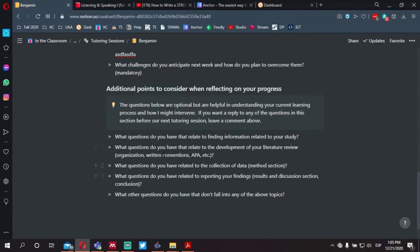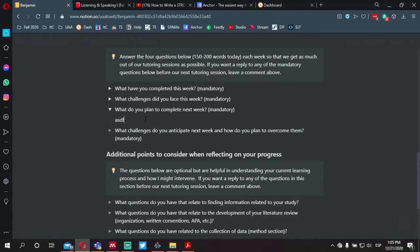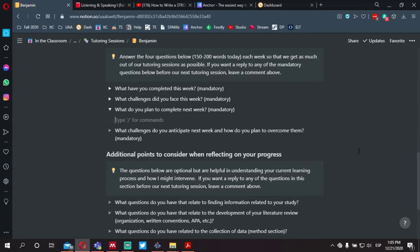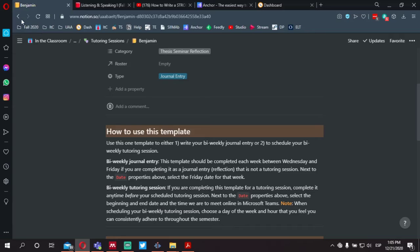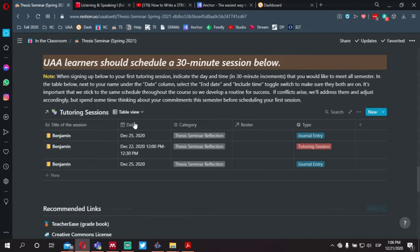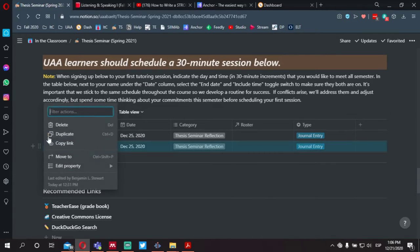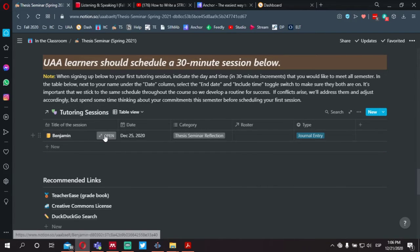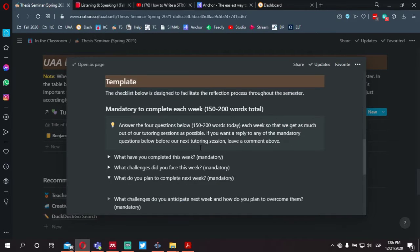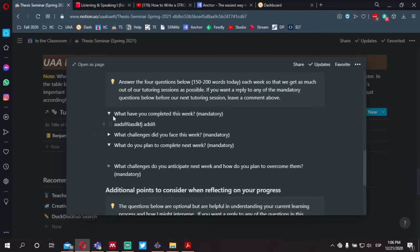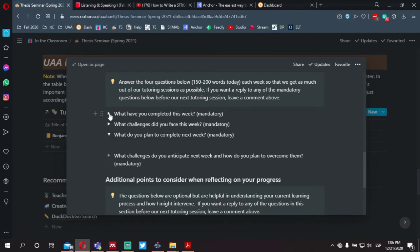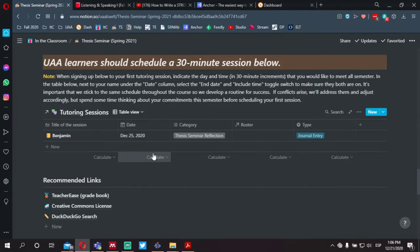Once you have completed this, it saves automatically — there's nothing to save, no save button to hit. You'll notice if we go back to our tutoring page or the main page from thesis seminar, the entry has been saved. I can click 'open' again and always go back to make any changes or add information over the course of a day or two as it pertains to your situation.